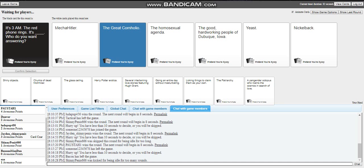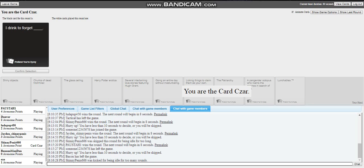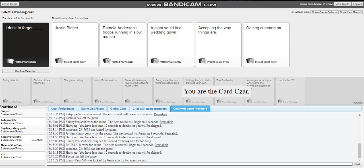Frick, your boy should have gotten that. I drink to forget: Justin Bieber, Pamela Anderson's boob running in slow motion, a giant squid in a wedding gown, accepting the way things are. That last what is ballsy? How do you forget that? Like come on, you'd have to be fucking drunk as shit.